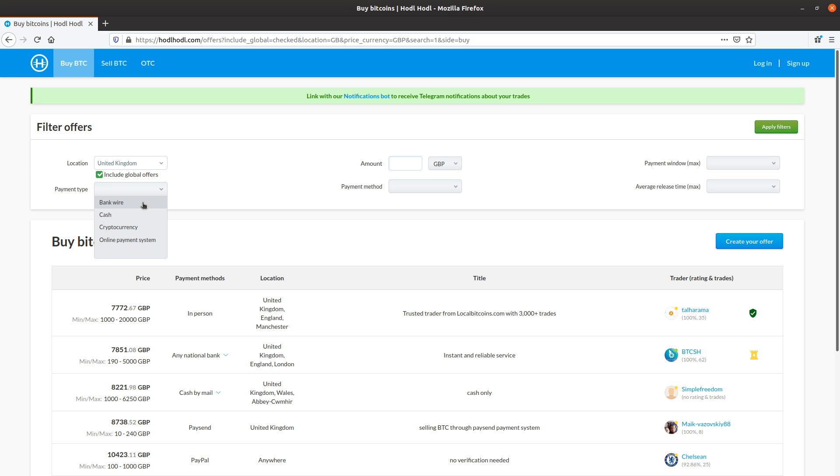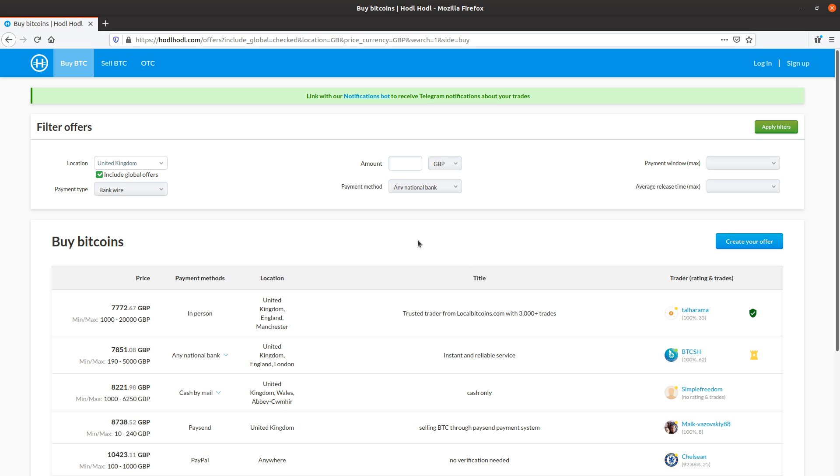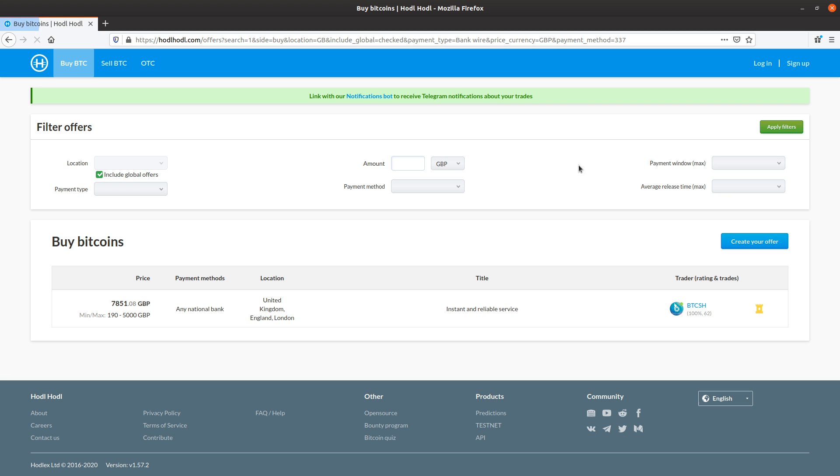I want to pay for my bitcoins using a bank transfer bank wire and the payment method list will show the UK bank wire payment method. So I'll just select any national bank is perfect. Apply filters.